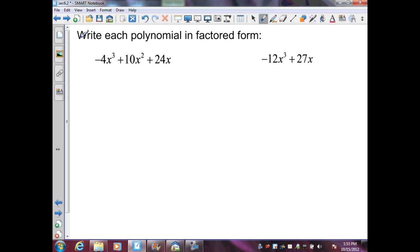In these examples, I'm given a polynomial in standard form and I need to write them in factored form — so I need to factor each polynomial completely. To do that, I need to check if there is a GCF that I can factor out. In my first example, I can factor out a negative 2x.